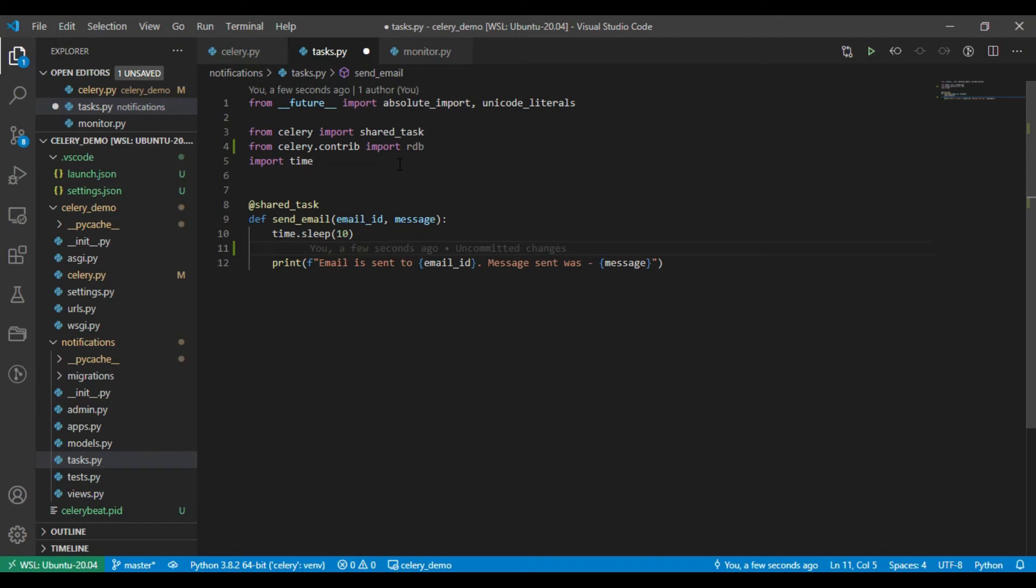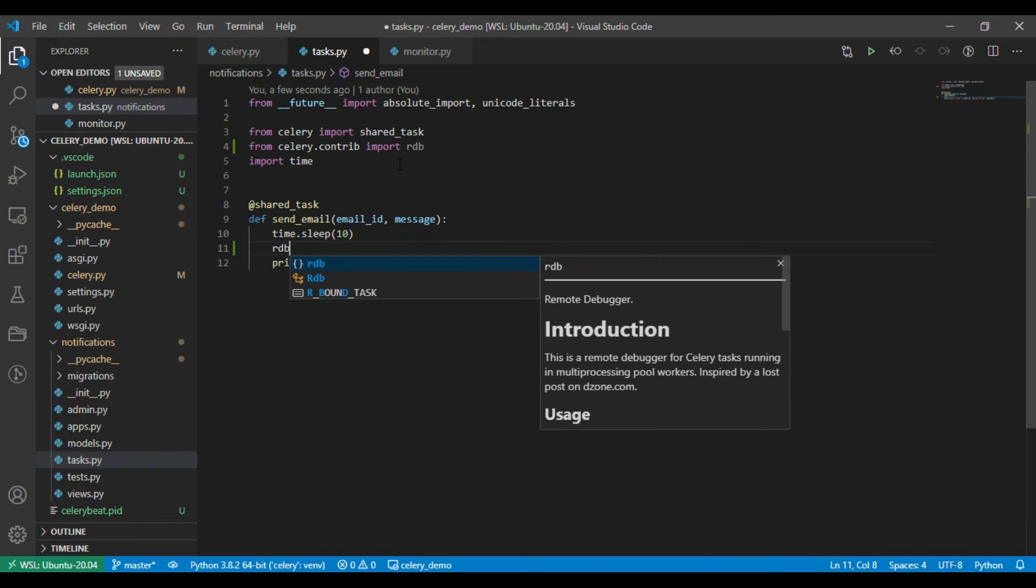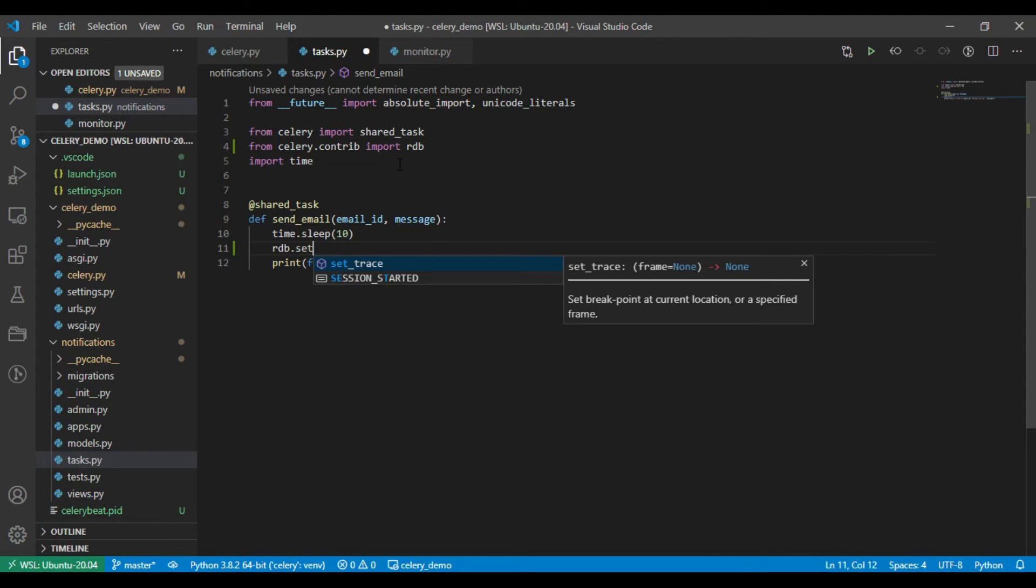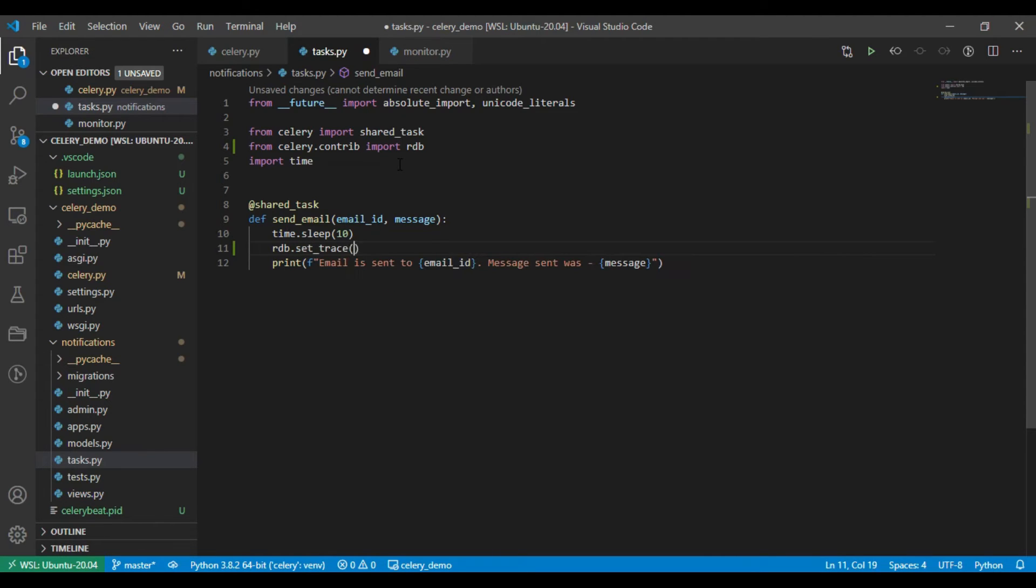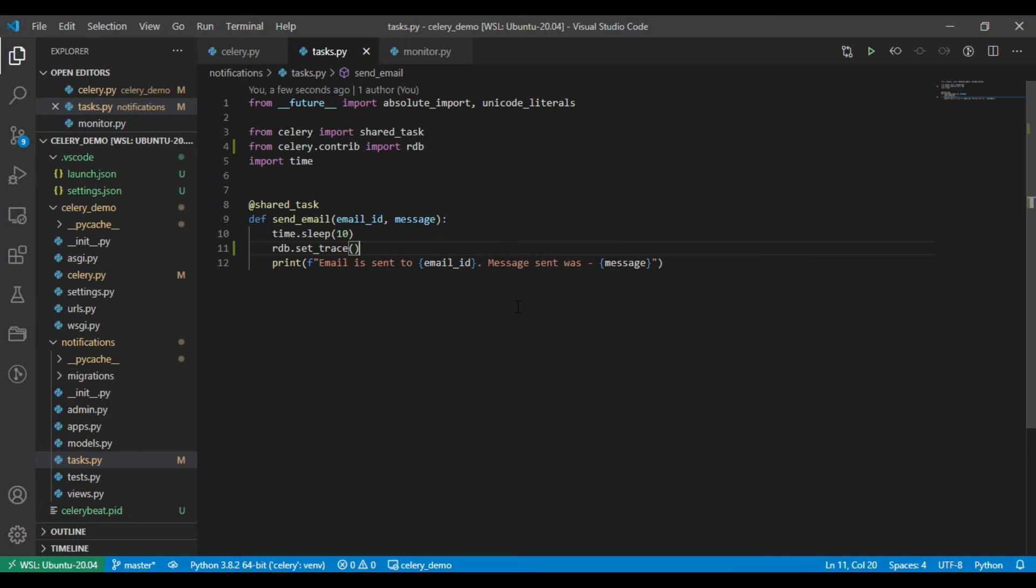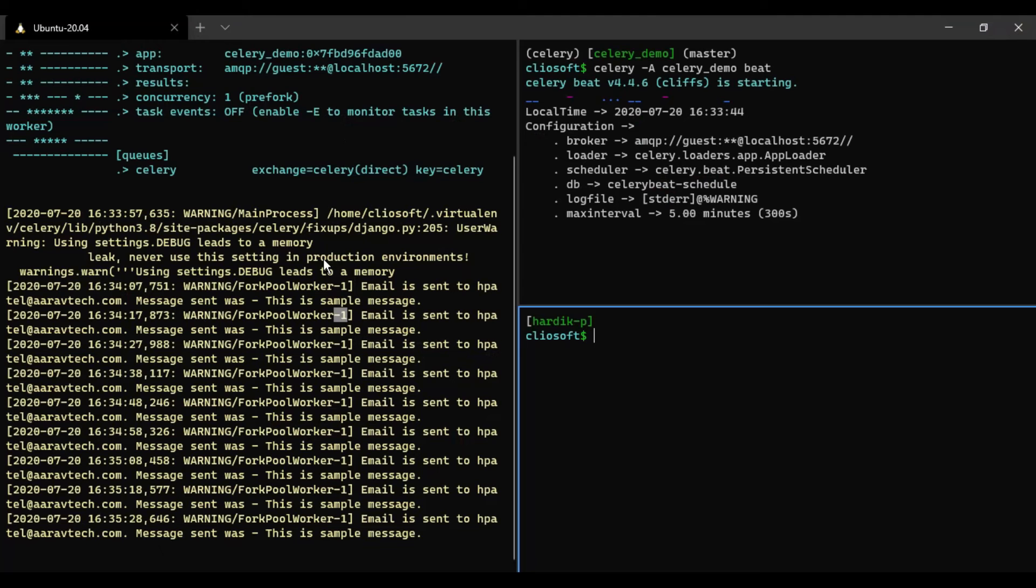But suppose your function is very large and you don't understand by just printing the values, then in that case you need this right. Similar to PDB. So what you need to do here is just write rdb.set_trace. Same way we do for PDB: import pdb and then pdb.set_trace, right? So this is the breakpoint for this task.